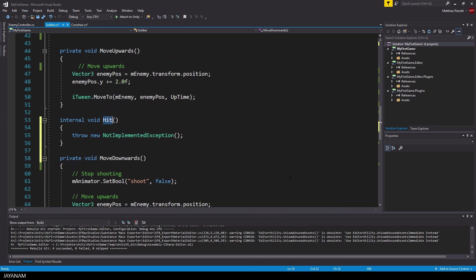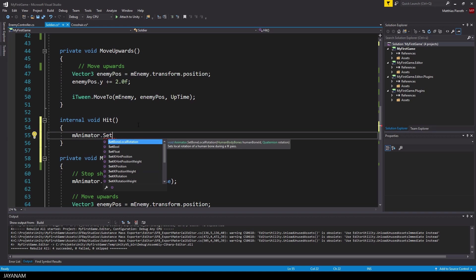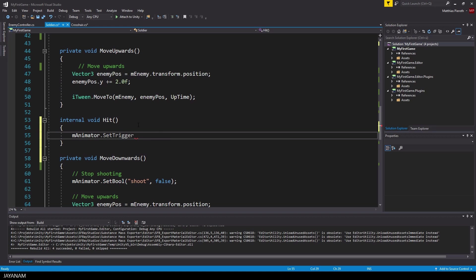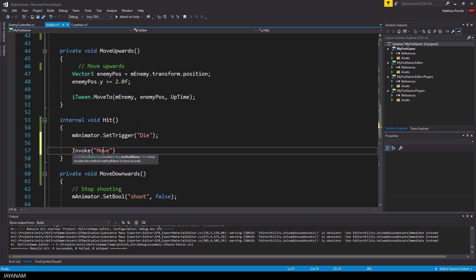Then I switch to the implementation of this hit method. There I call the die trigger of the animator and then I invoke the move downwards method of the soldier, after let's say half a second to bring the enemy down.